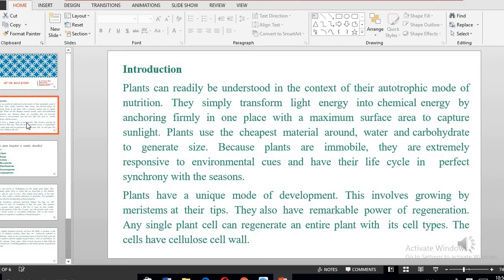Plant cells have a remarkable power of regeneration. A single plant cell can regenerate and form an entire whole plant with all the cell types. In high school, you are told that the difference between a plant cell and an animal cell is the presence of a cellulose cell wall within the plant cell.